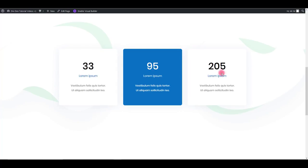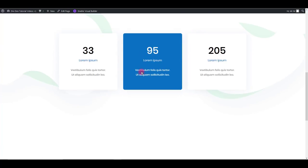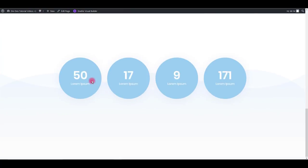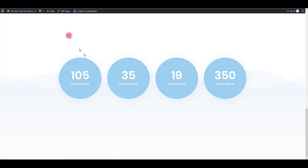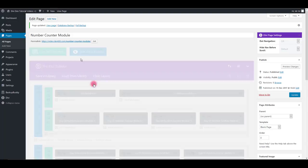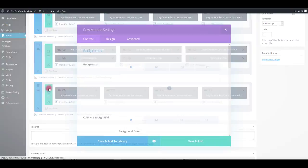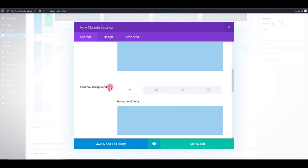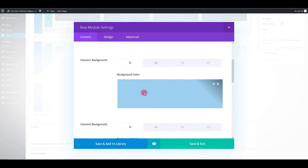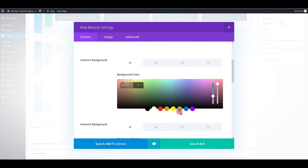There it is. And also we can change the background on the third number counter modules. It's exactly the same as we did now. Go to row settings and change the column backgrounds.